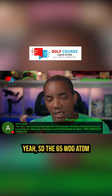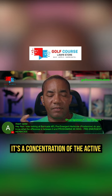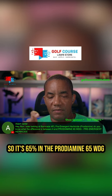Yeah, so the 65WDG is 65% Prodiamine. It's the concentration of the active ingredient that's the difference. So it's 65% in the Prodiamine 65WDG,